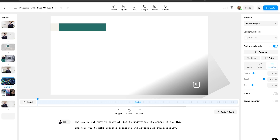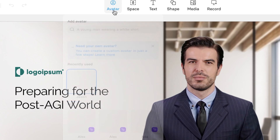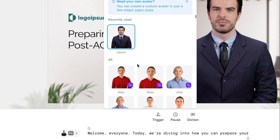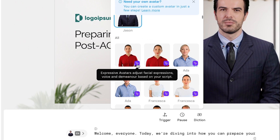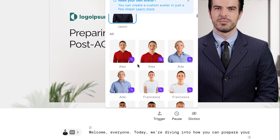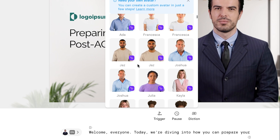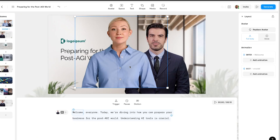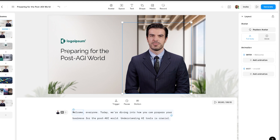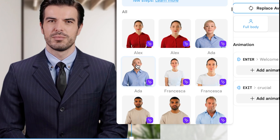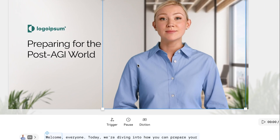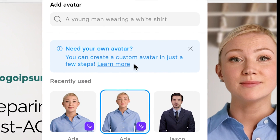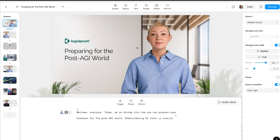I'll show you everything it can do right now. First, we're going to click on the avatar. As you can see, we're using this JSON V1, which is not an expressive avatar. Everyone that is expressive has this symbol next to it, so we have a bunch of different people to choose from. We're going to go to the side and click on 'Replace avatar' and change it to Ada, so we don't have two avatars. You can also create your own custom avatar in just a few steps, which I'll show you a little later. But I'm actually pretty happy with this design.